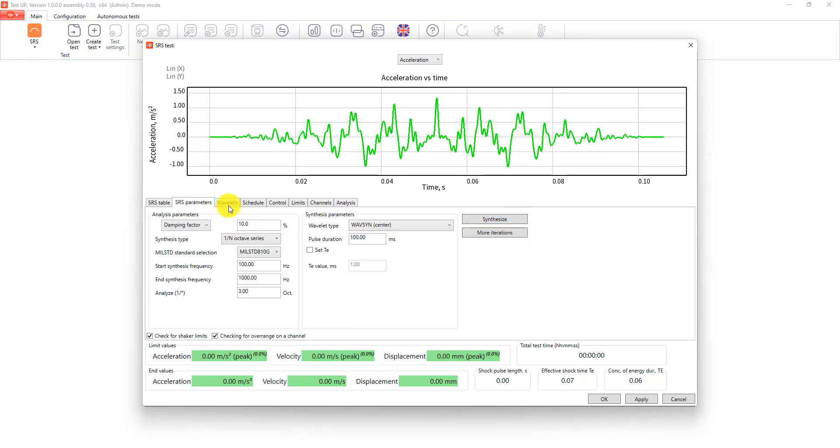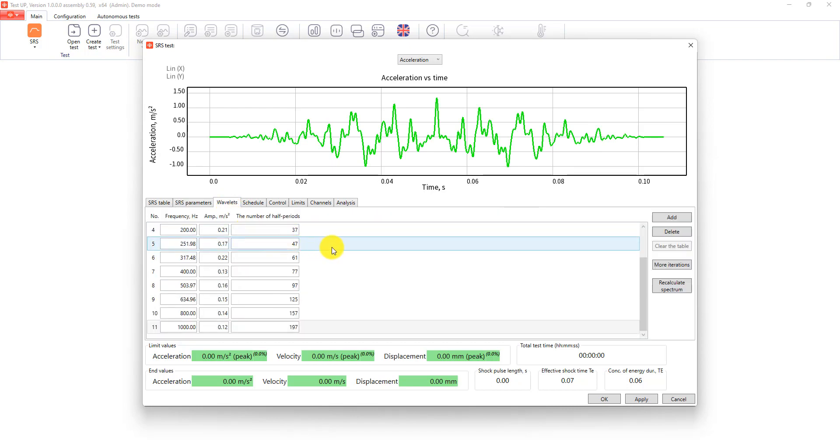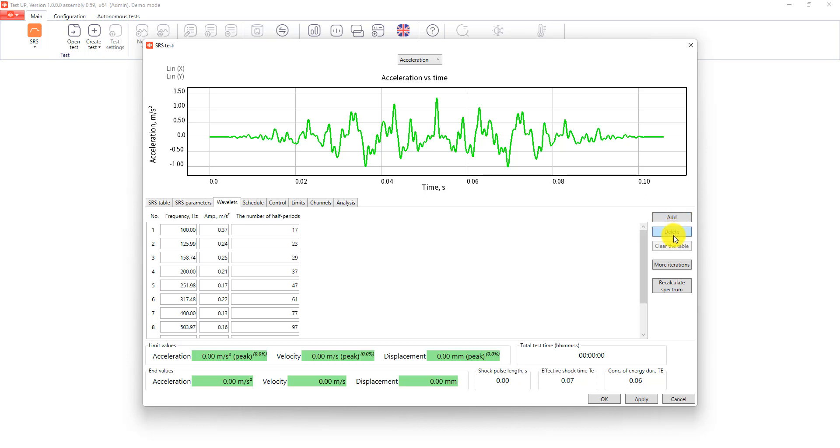On the wavelets tab you can change and edit generated wavelets, recalculate spectrum, and generate more iterations of synthesis.